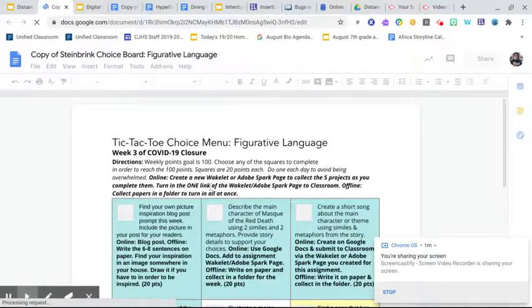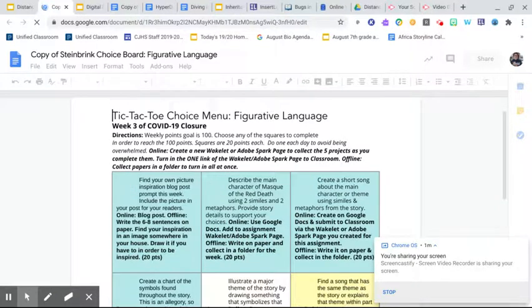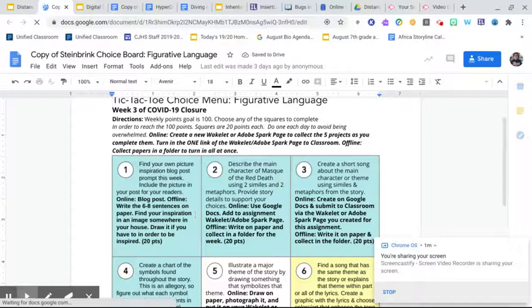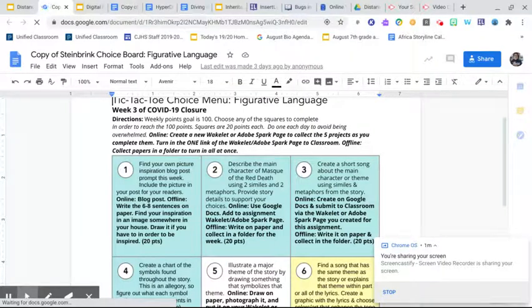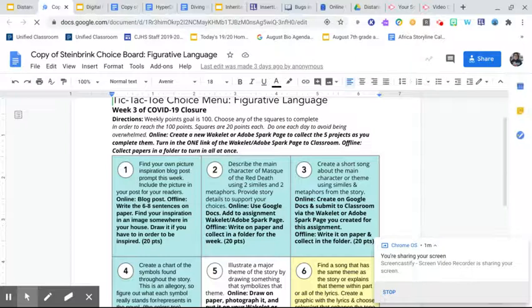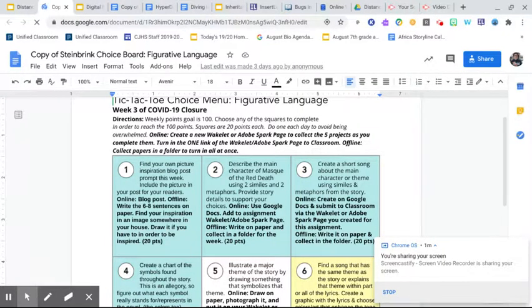Here's a tic-tac-toe one. In the tic-tac-toe choice board, students have to do the middle one and then choose any other two boxes so that they get three in a row. What's awesome is that this example has both online and offline options. Sometimes students need a break and don't want to be online — it's not always about access, sometimes they just need that offline option.